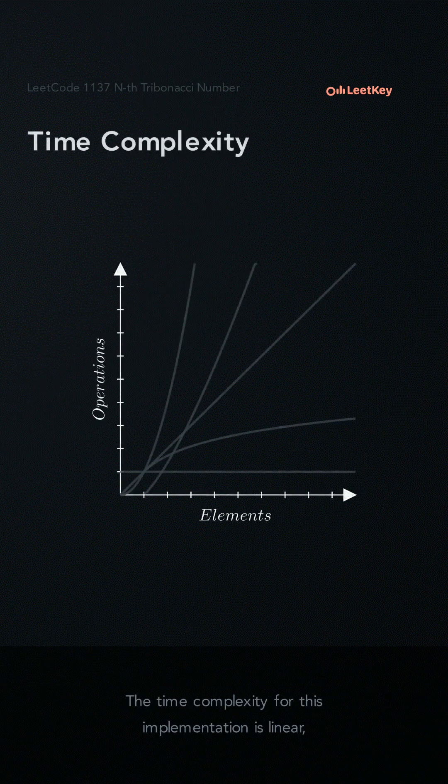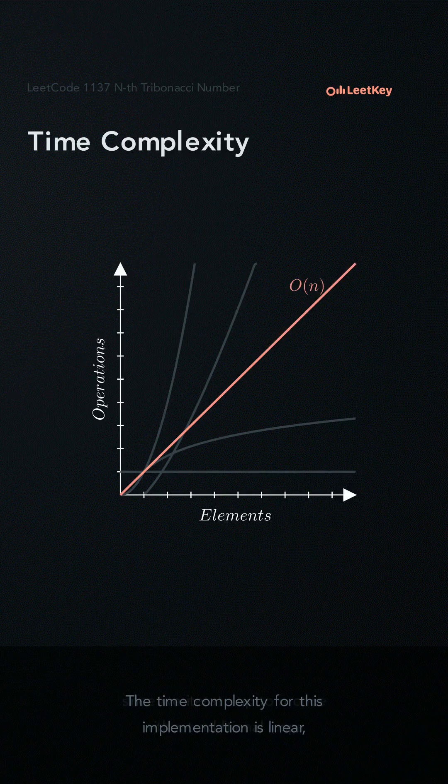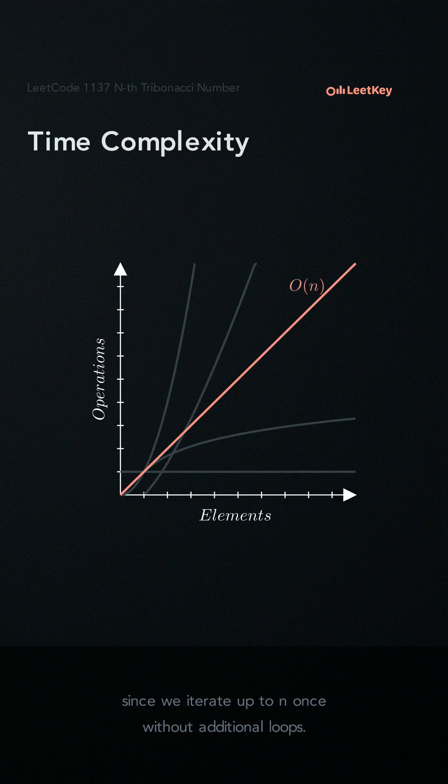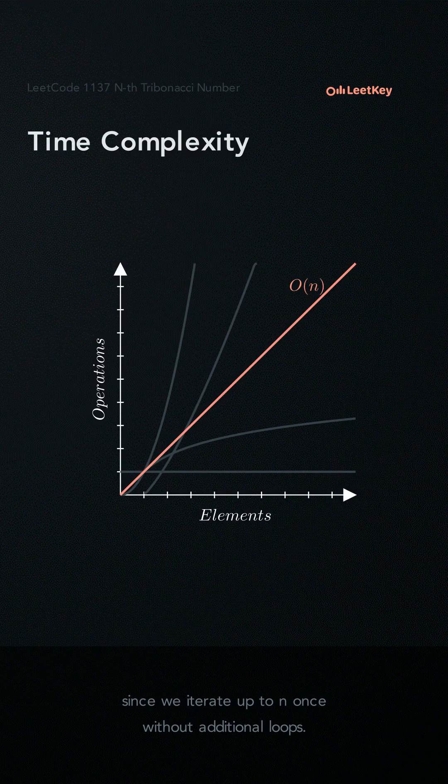The time complexity for this implementation is linear since we iterate up to n once without any additional loops.